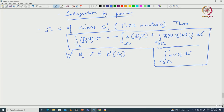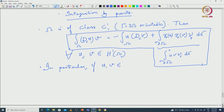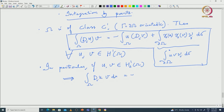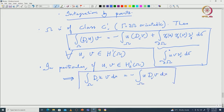In particular, if the trace values are zero — that is, if at least one of u, v is in H^1_0(omega) — then the integral of d_i(u) * v dx over omega equals minus the integral of u * d_i(v) dx. So you can interchange the derivative to the other function, and all these formulas we will be using plenty.